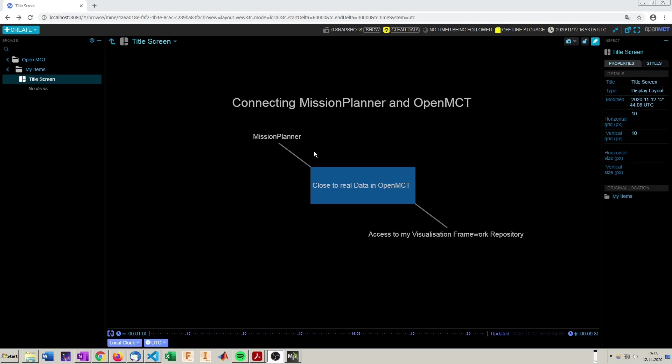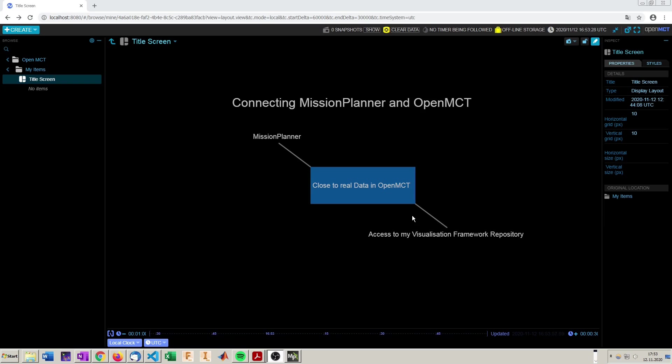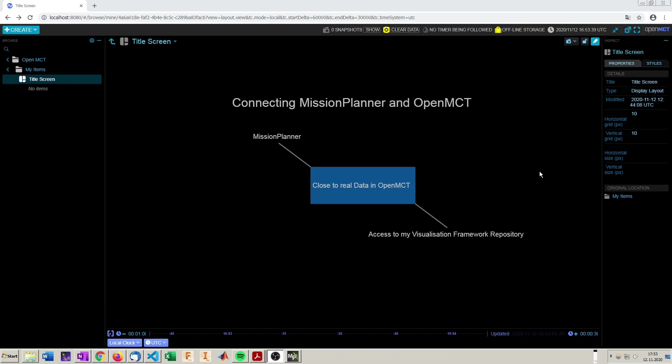First off you need to have Mission Planner installed. A link to the documentation where the installation is described is in the video description. Additionally you need access to my visualization framework to do it exactly as I do here, but it's not very hard to get data out of Mission Planner in general. And if we connect those two we can have close to real data in OpenMCT already.